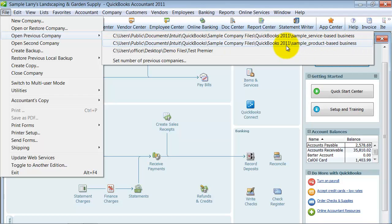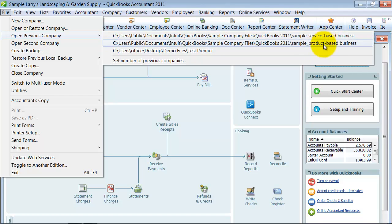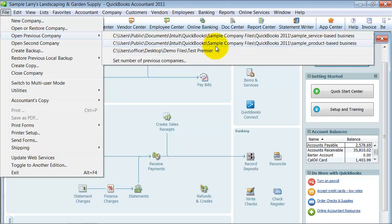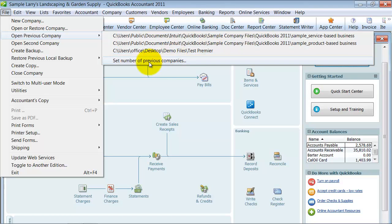I want to get rid of this test file from showing up on my list. The way to do that is you're going to set the number of previous companies.